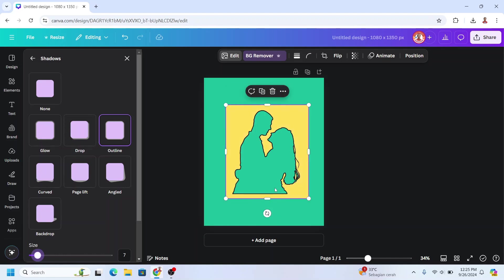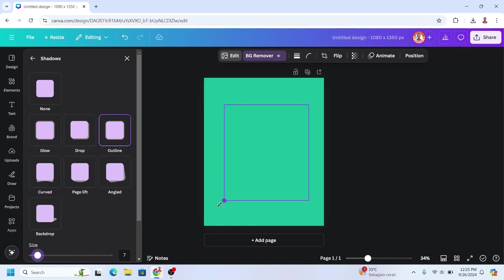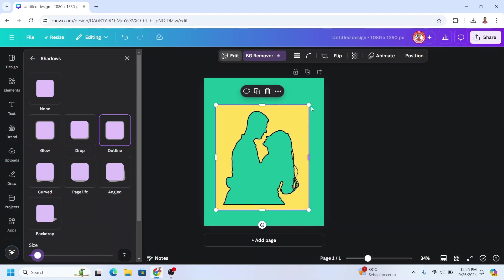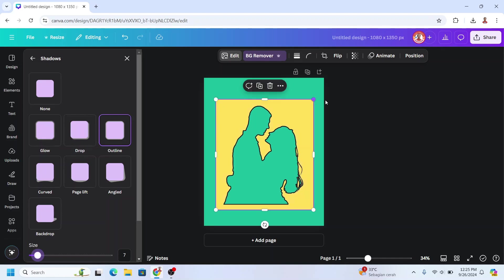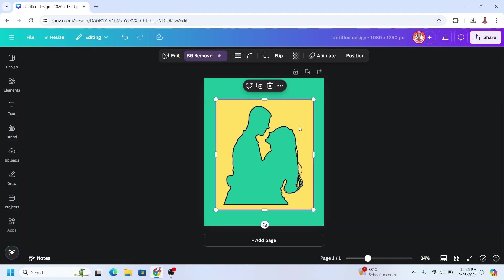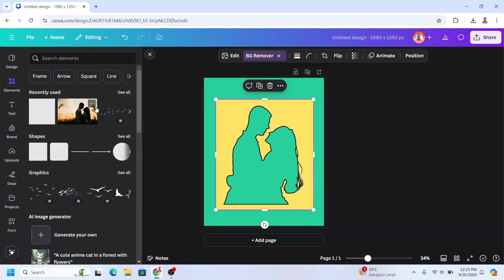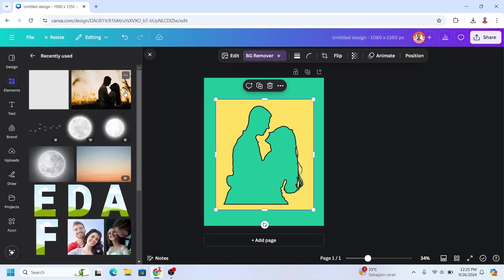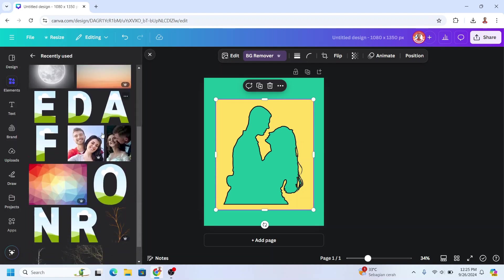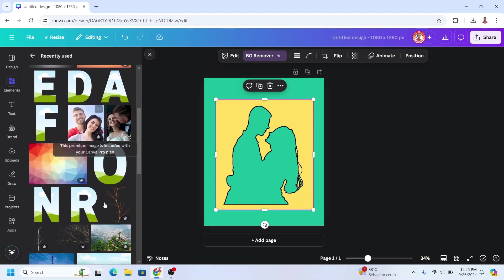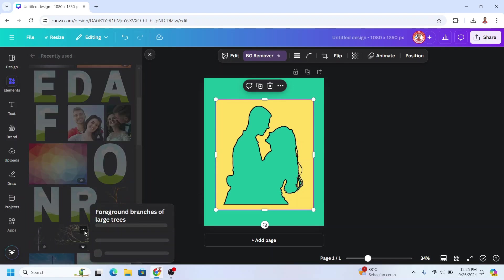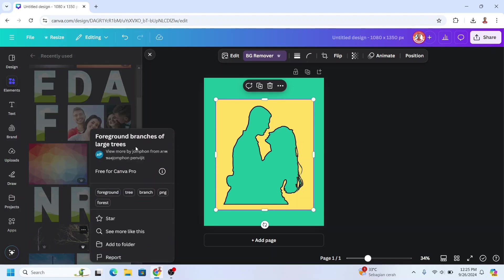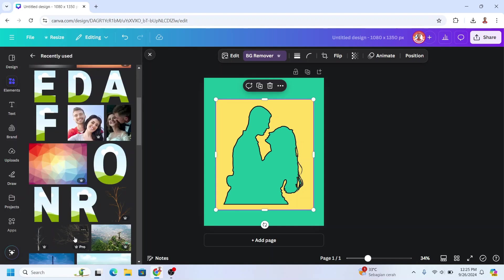Like this, okay, and increase the size. And then I will add this branches element.